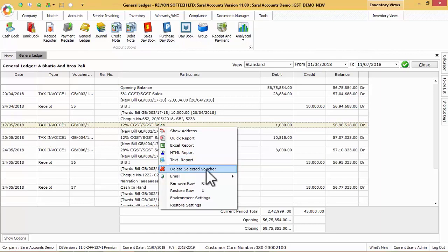We can delete a particular voucher by using delete selected voucher option.